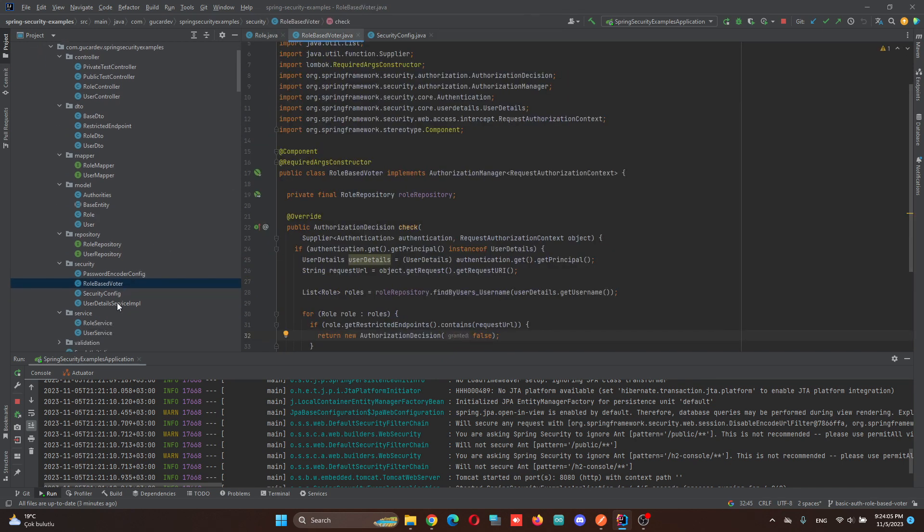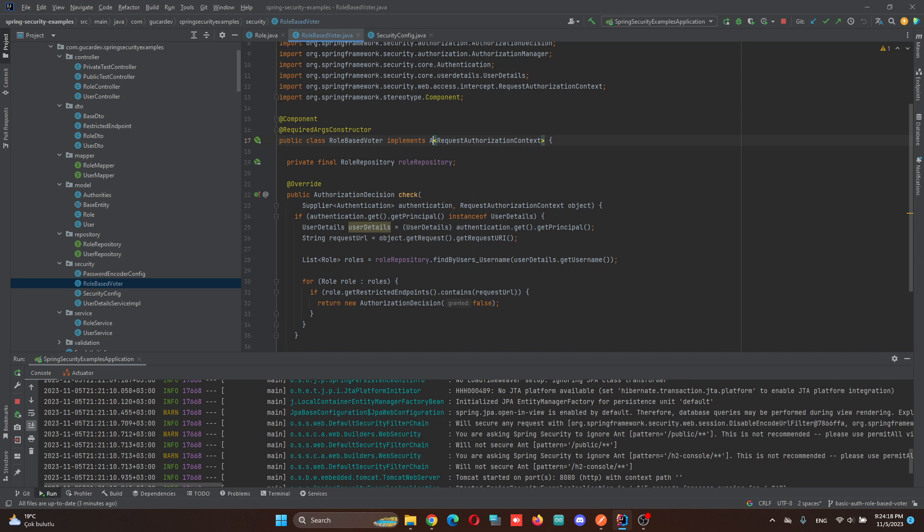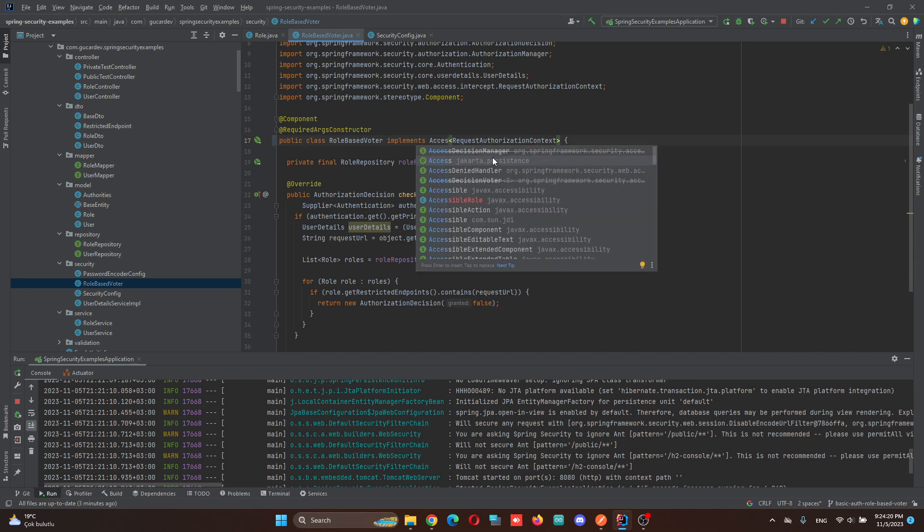I'm creating a role-based voter class. In this class, we are implementing Authorization Manager. Before Spring Security 6, it was Access Decision Manager, but it's deprecated as you can see.